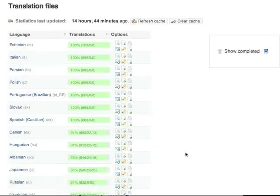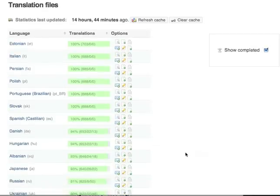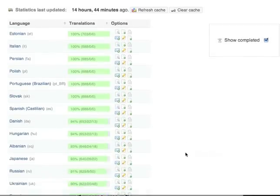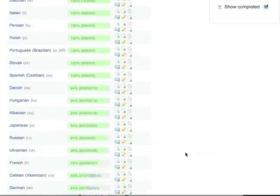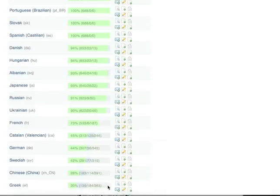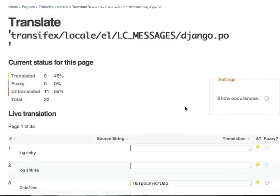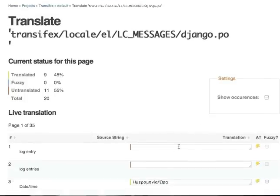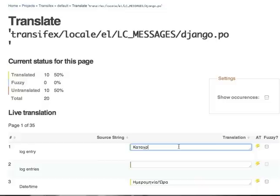Now let's translate a bit. I choose Greek. Greek is my native language and I'll click on the edit button to open our lightweight online editor, Lotte.